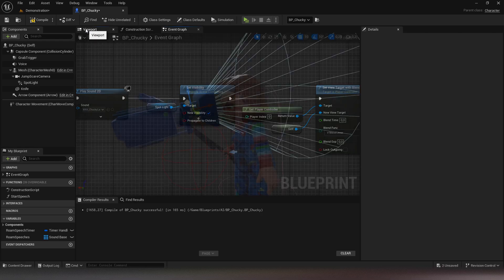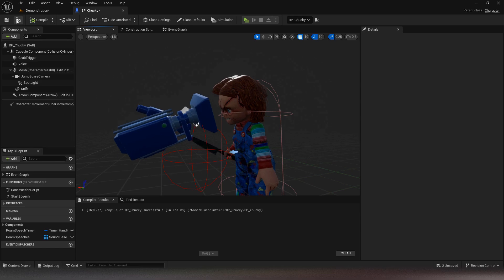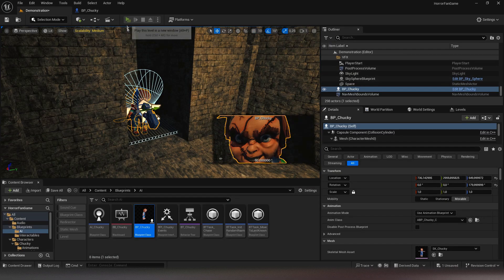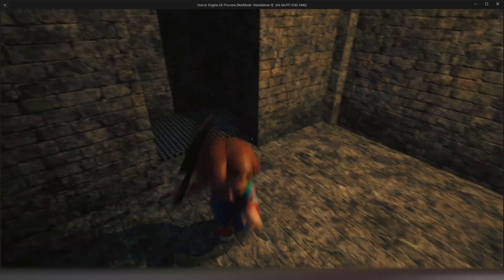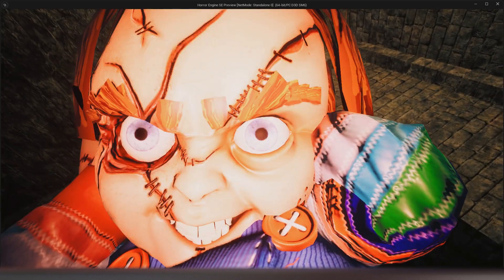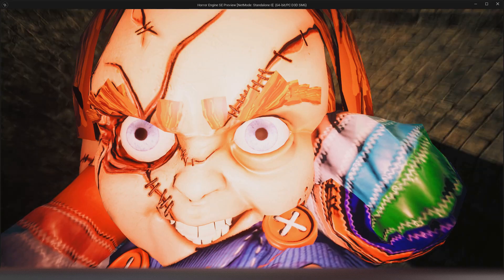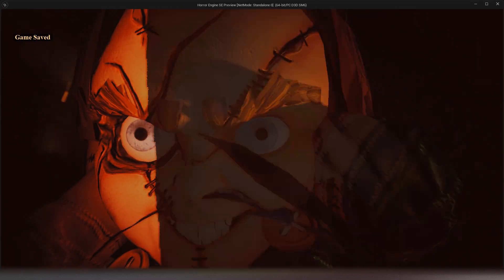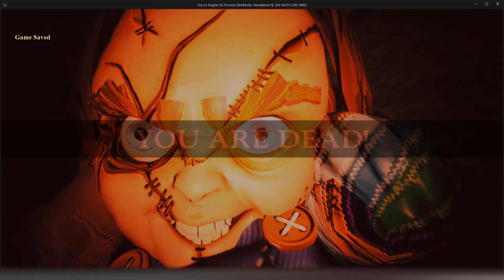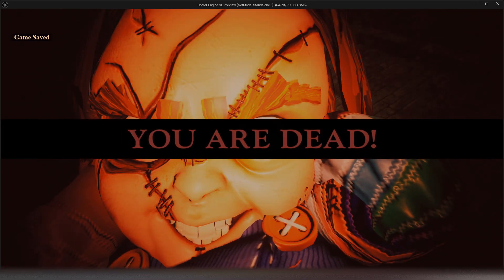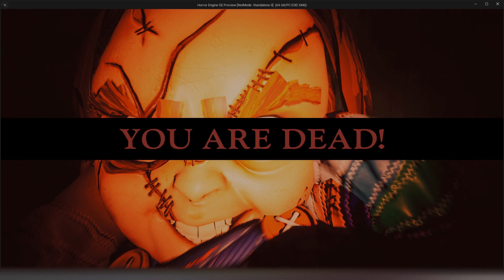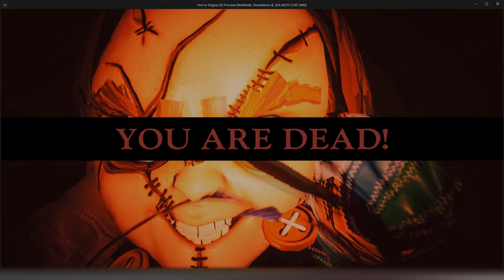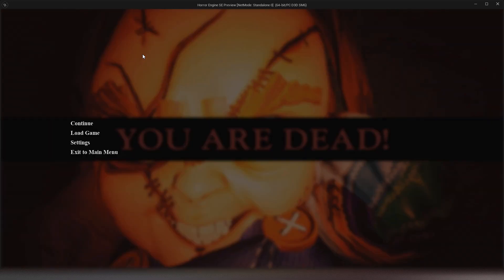And here we are done with this subject. I'll see you soon in the next tutorial.